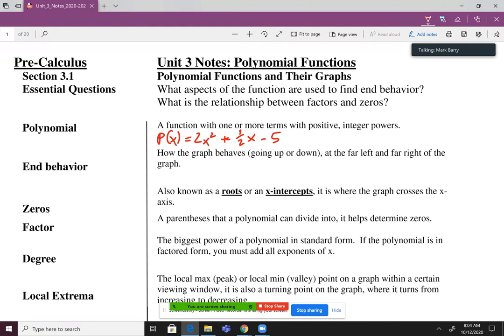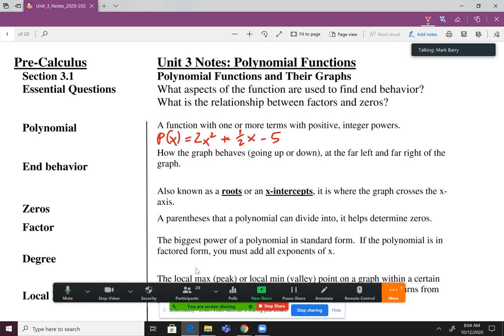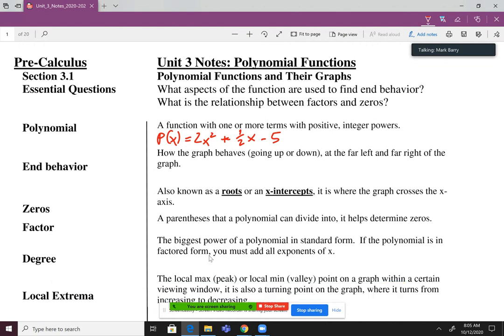Wait a minute — it says positive integer powers, but you have a one half in there. Well, is the one half the power? No, the one half is the number multiplying in front. Does anybody know the fancy math word for that number multiplying in front of a term? Coefficient, says Brian. Absolutely correct.